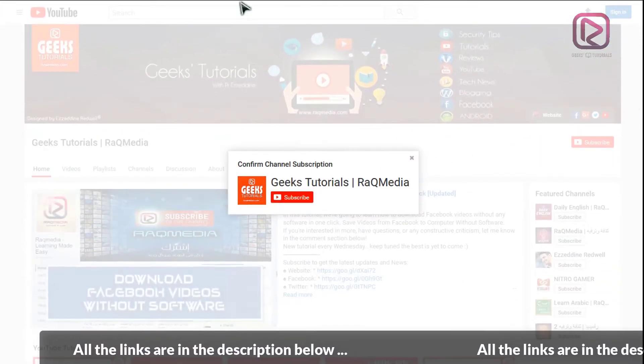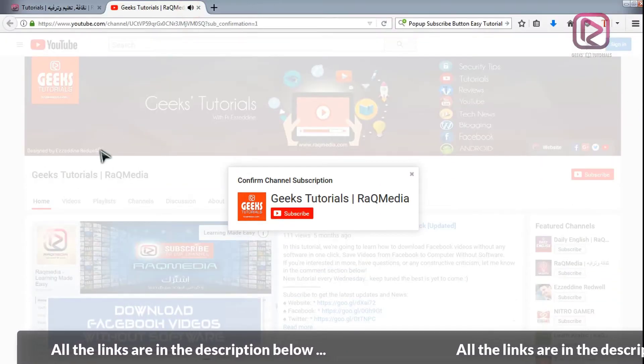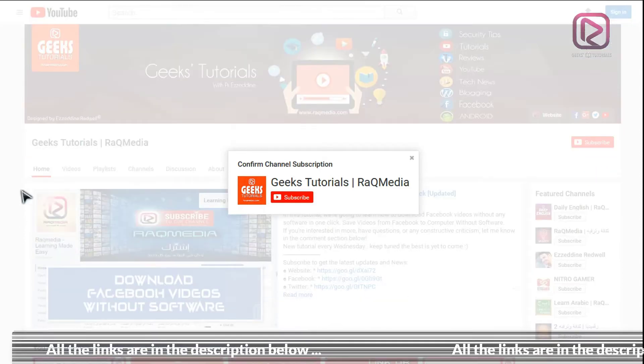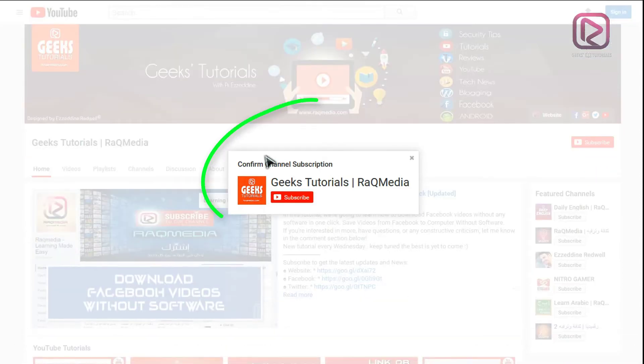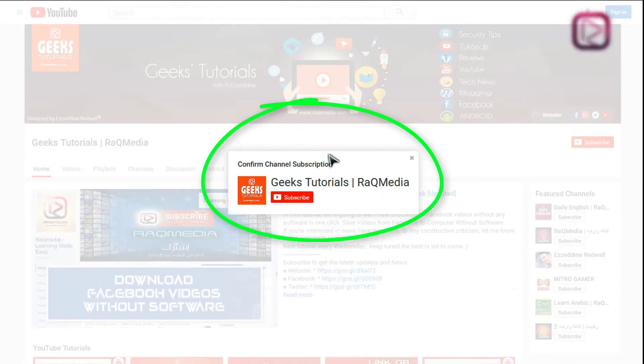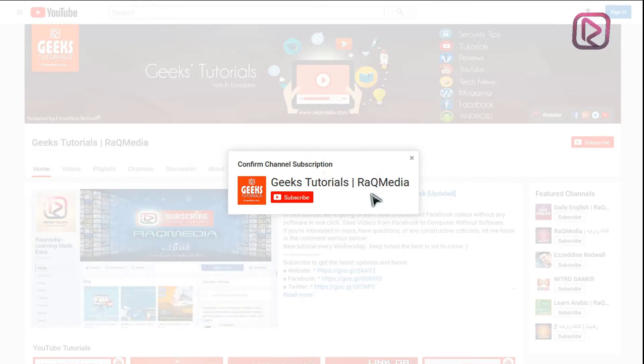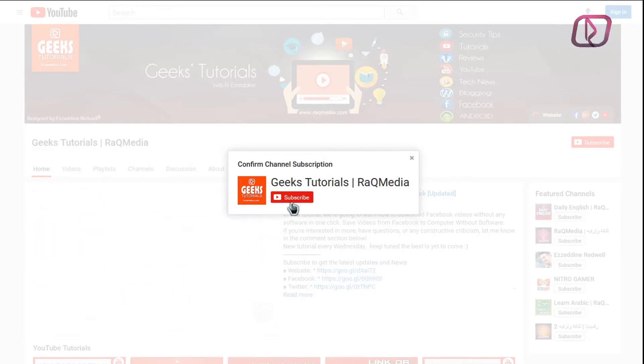Hi there and welcome everyone to a new Geeks tutorial. So you have a subscription button and the title or the name of your channel. I will show you how to do this.